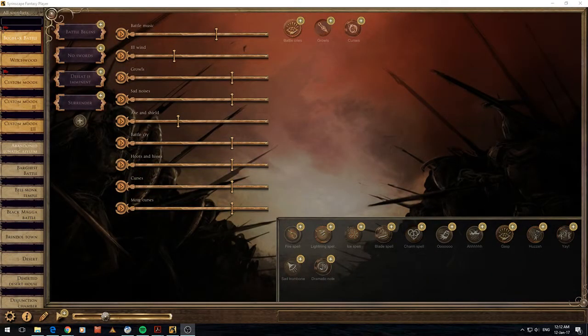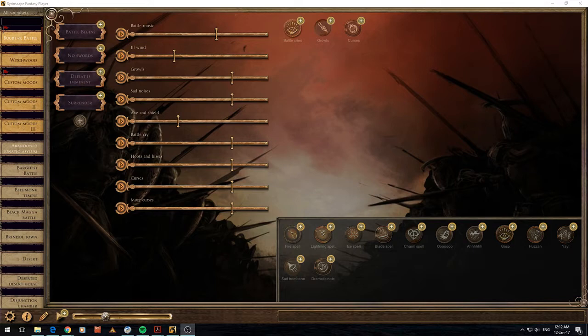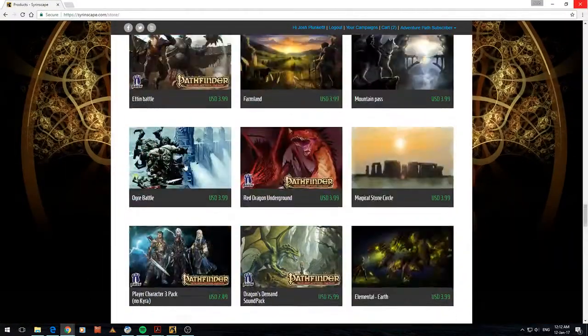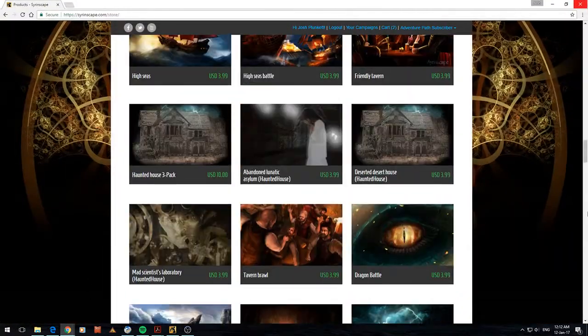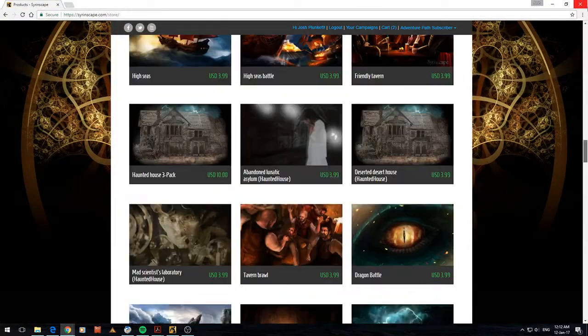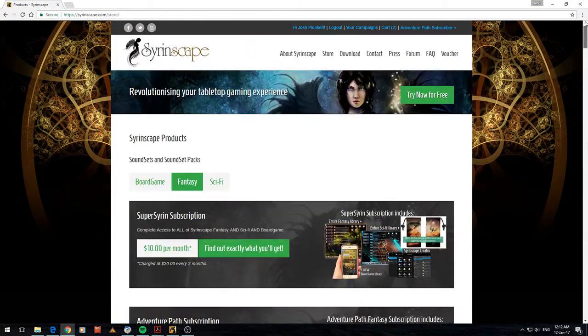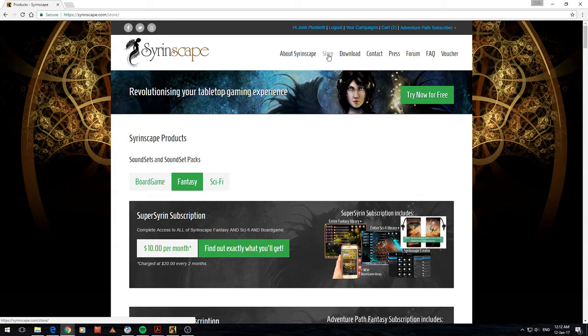Alright, so in front of me you can see a new screen. This is Syrinscape running in the Adventure Path module, or sorry, subscription. For anyone who hasn't seen this software before you can go over to their website. Alright, and from the store